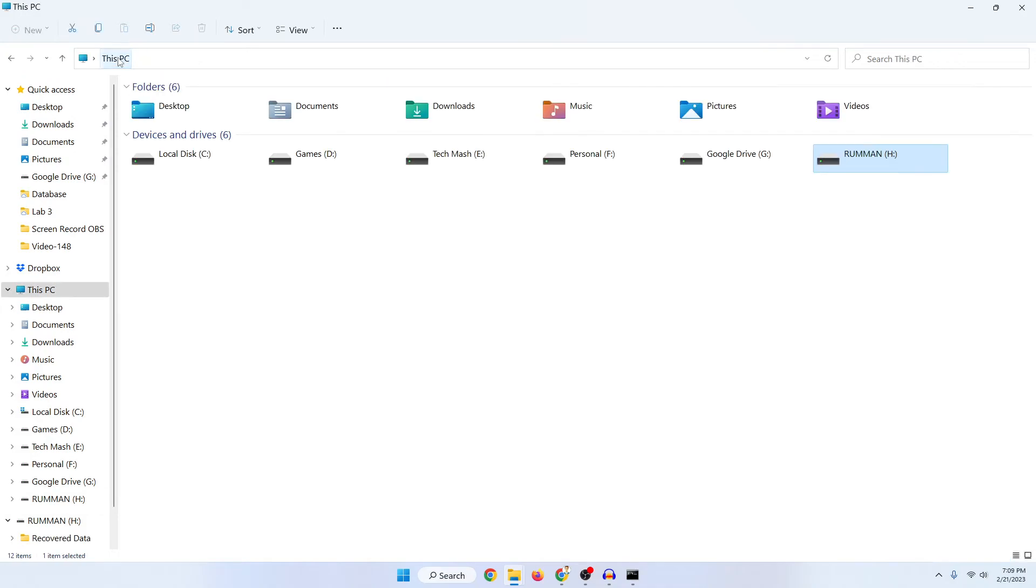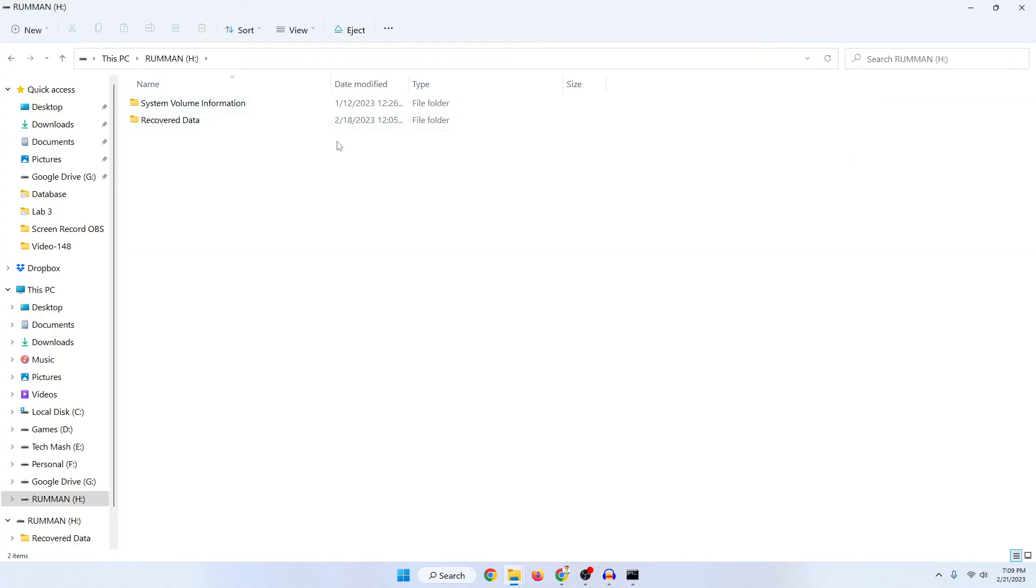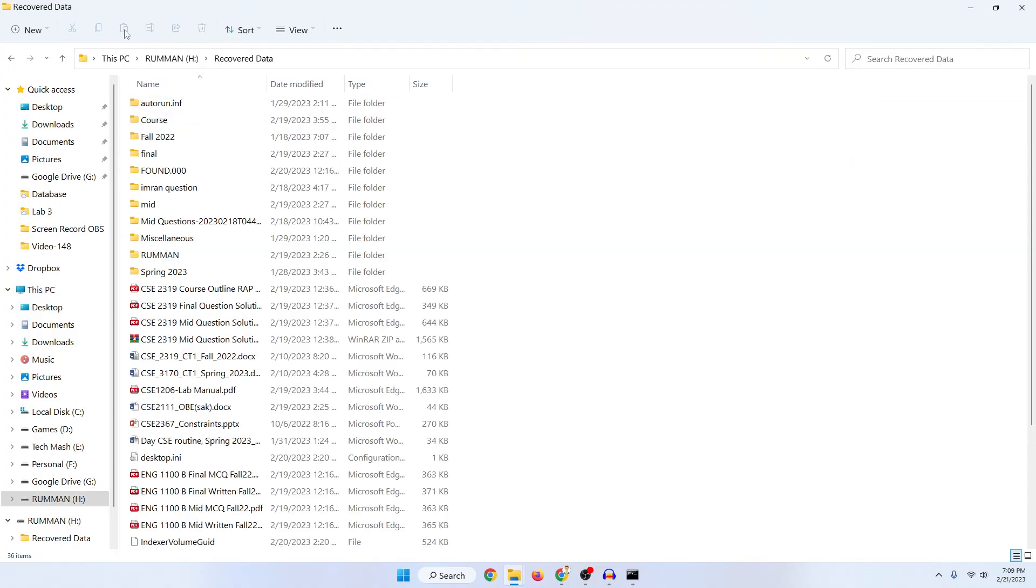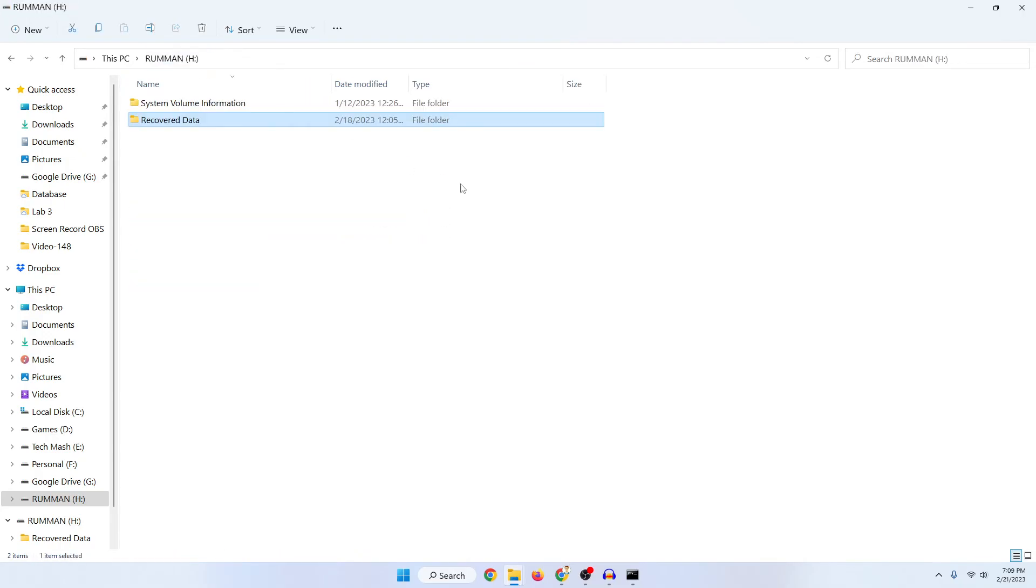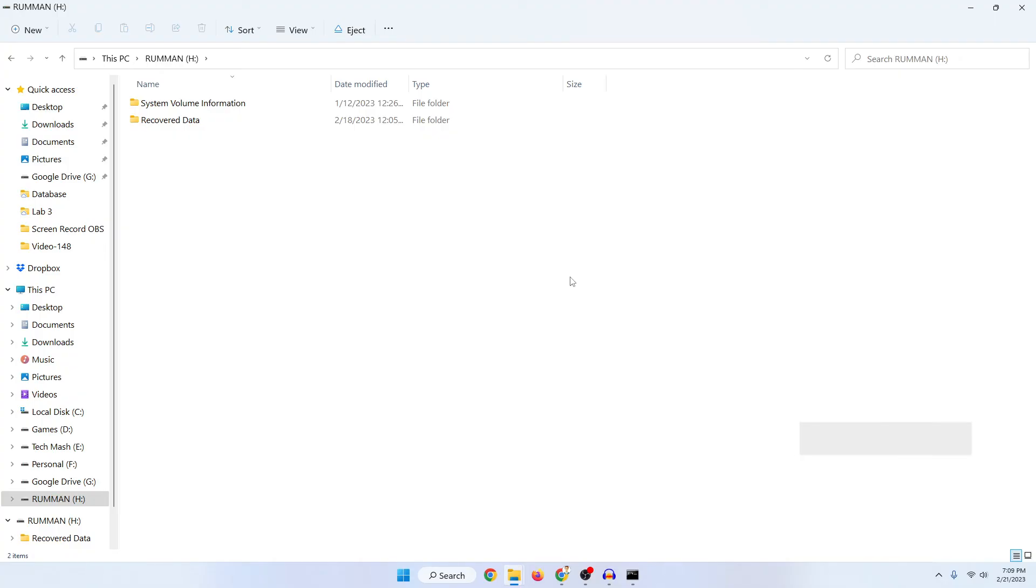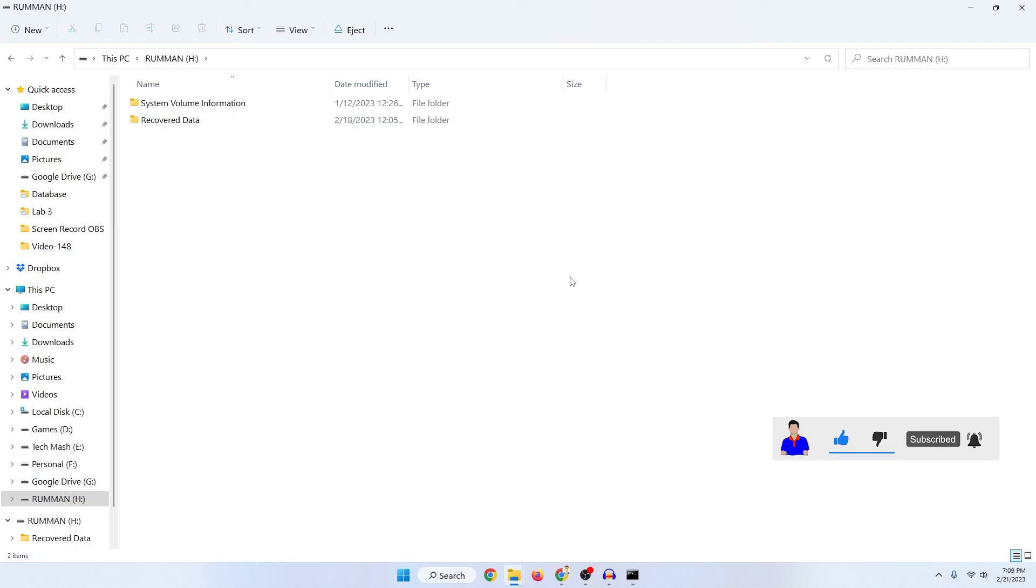Now if I just go to my pen drive again here you can see that I can access all of my data. That's it, that's how you can recover any deleted data from your virus affected pen drive or maybe you are facing the shortcut problem of virus. If any of these methods work for you then let me know which one worked for you and also please hit the subscribe button and bell icon for more future videos like this one. I'm Mash from TechMash and I am signing out.